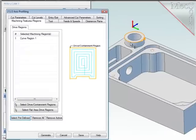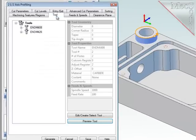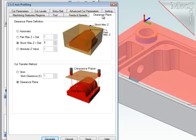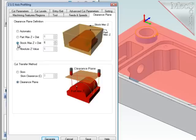I want the 26mm diameter end mill. Feeds and speeds, make sure I load those from the tool. The clearance plane, I like this option where the system checks the maximum or highest stock position and then I can add 6mm to that for clearance.